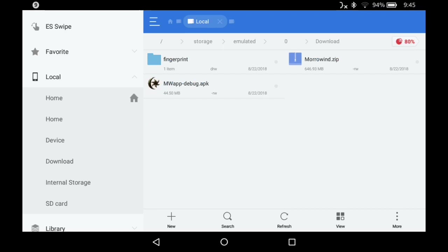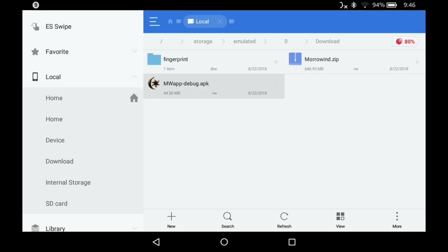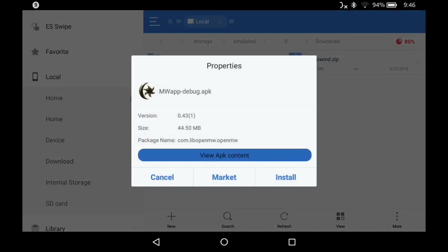So first you're going to navigate to your downloads folder. You're going to install this APAC, but you also want to make sure you have a copy of your game folder with both expansions installed.